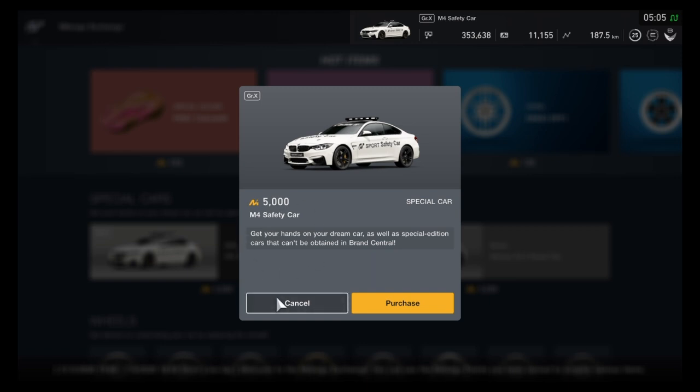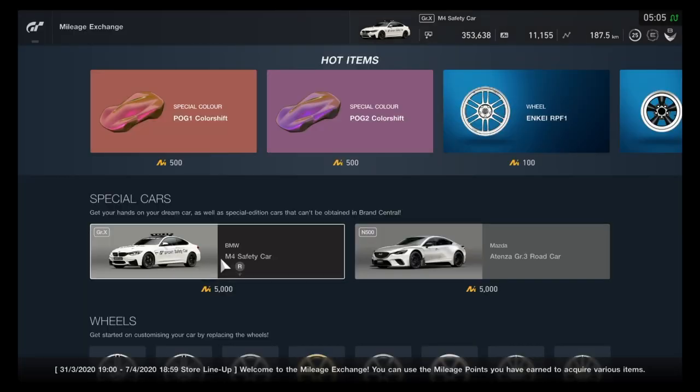But yeah, that's it for the video. Just showcasing how to get a free safety car. Make sure you like for a cookie, and subscribe for Bottle of Jack Daniels. Have a good one.